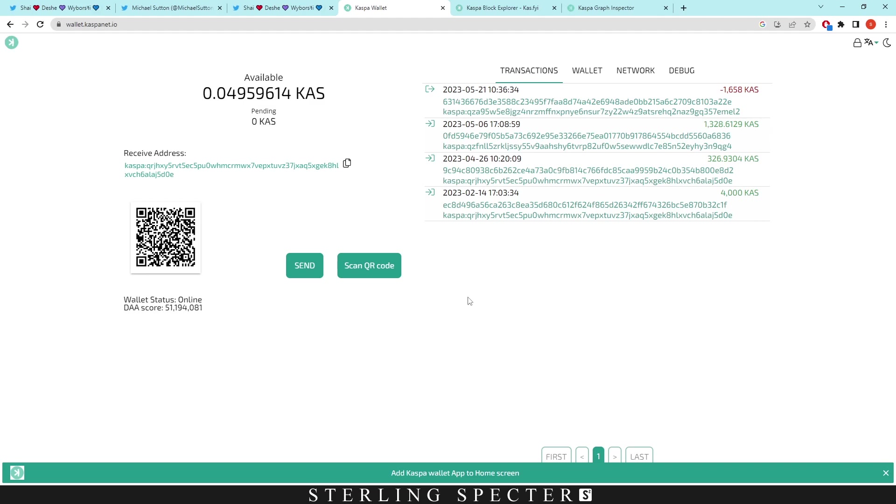You can have high throughput and transaction speeds on staking, but it's more centralized. Casper, obviously being a proof-of-work cryptocurrency, is more decentralized and it doesn't sacrifice that decentralization for speed or security on the network.